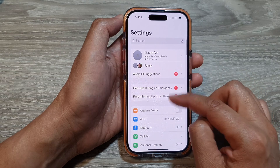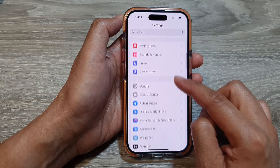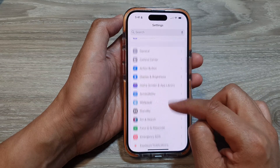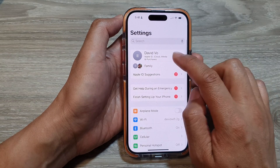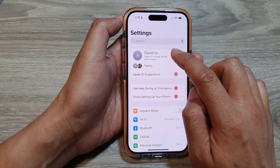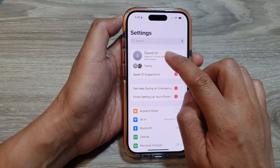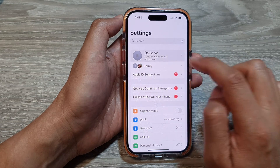In the Settings page, scroll down and tap on your account profile — tap on your name at the top.